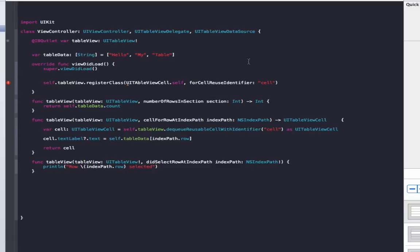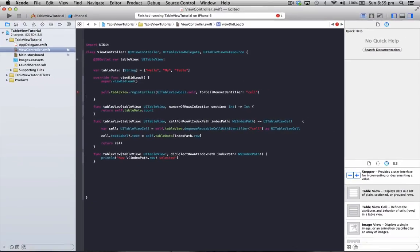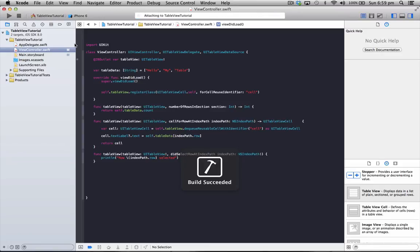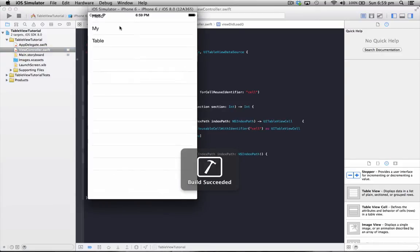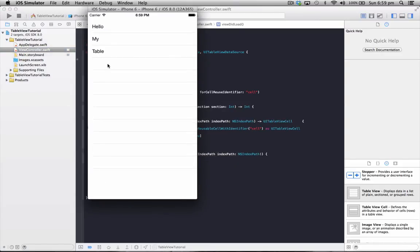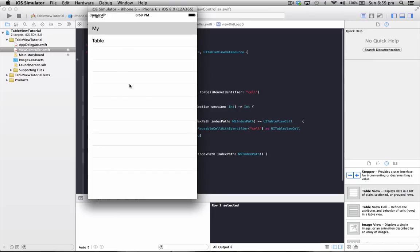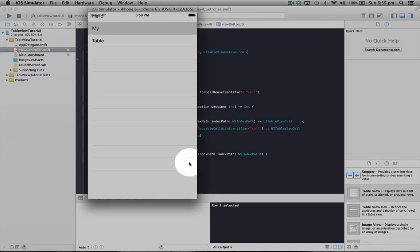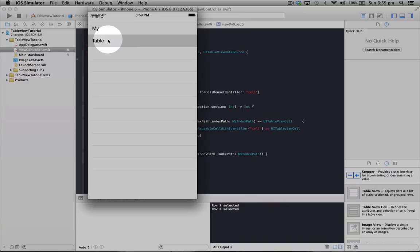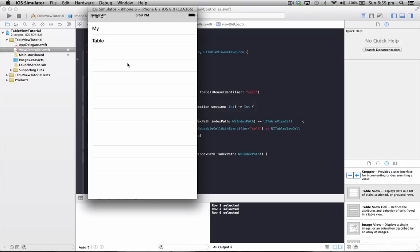So if I just correct this here, we start the application, we should see our table view running. So here we go, we've got hello, my, table. If we click on my, down here we'll show row 1 selected. Table: row 2 selected. Hello: row 0 selected.